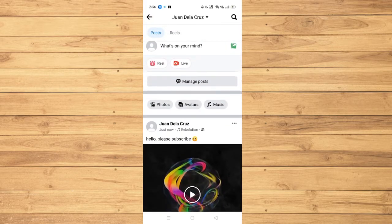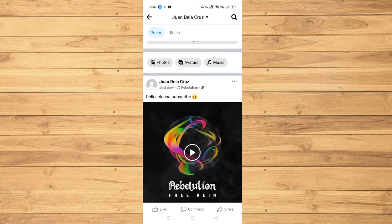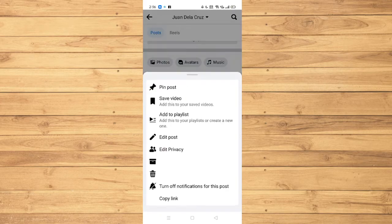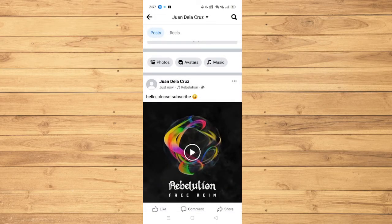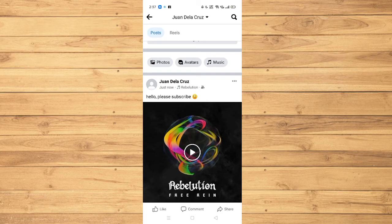And as simple as that, congratulations! You have successfully put a music on your Facebook post. If you find this video helpful, please don't forget to subscribe. Thank you for watching.